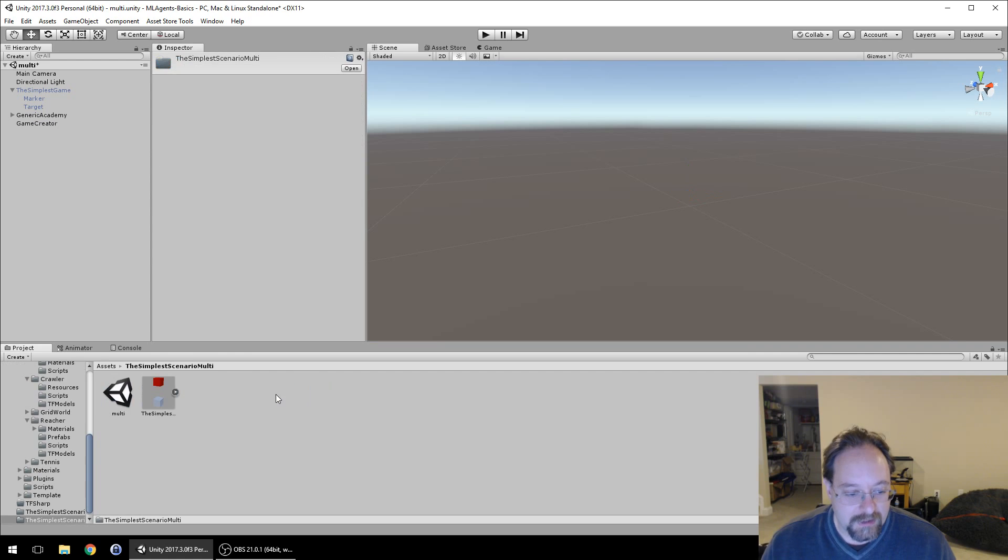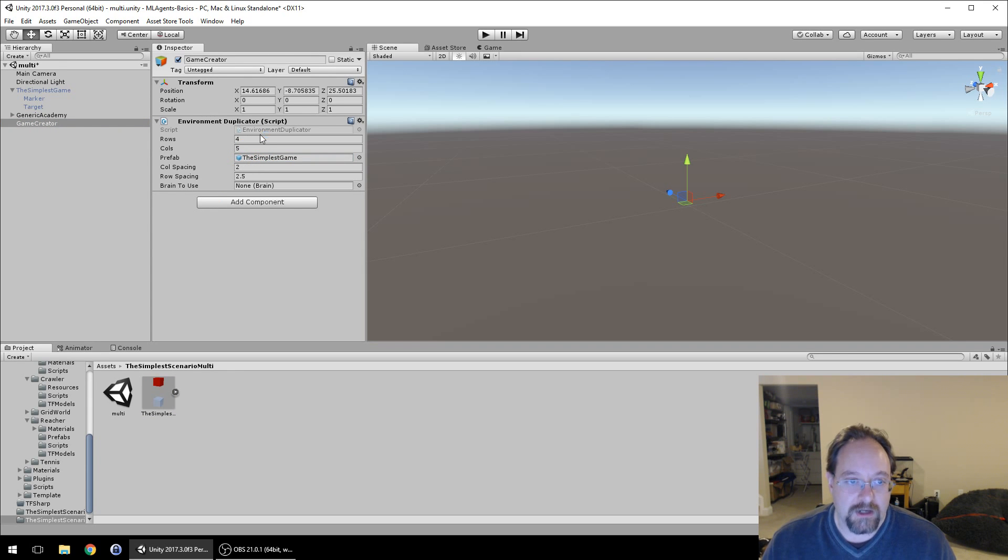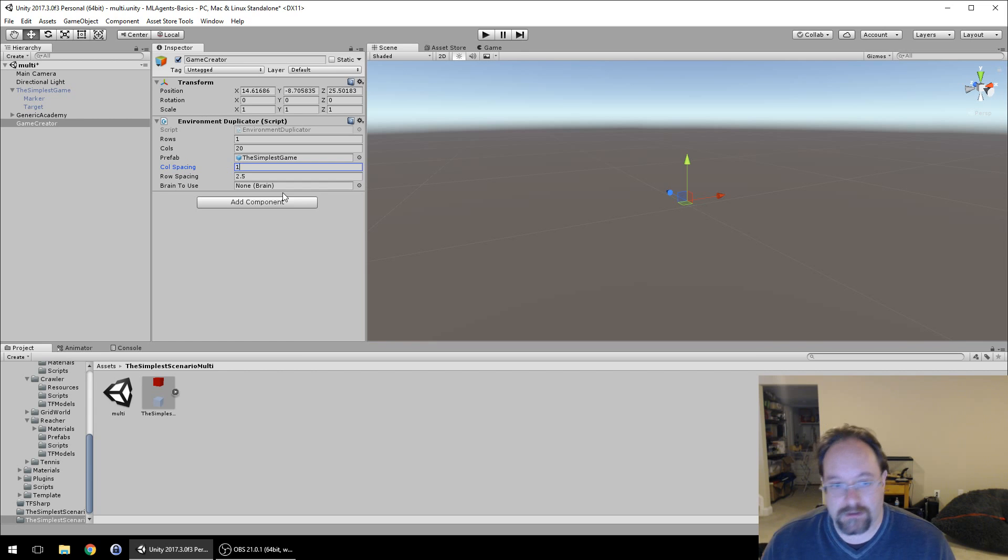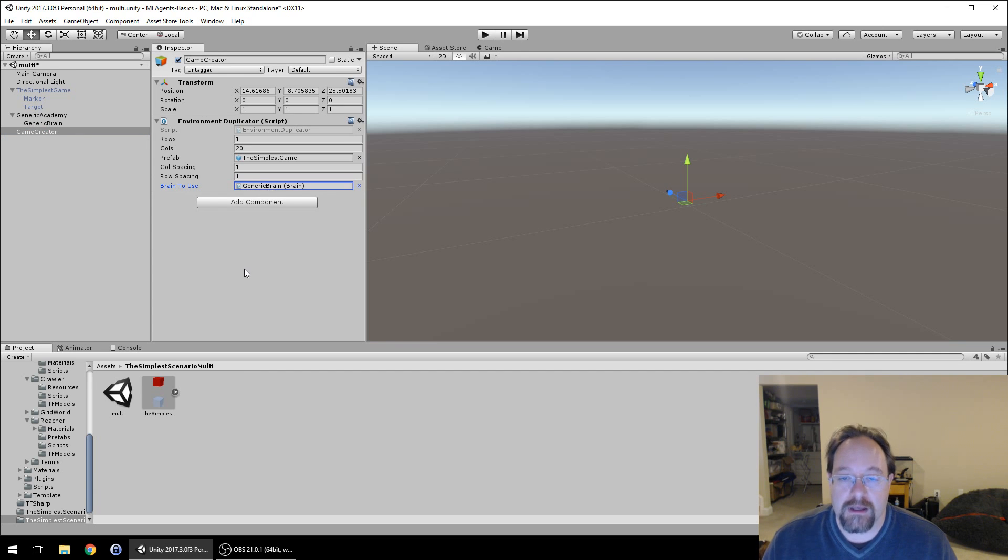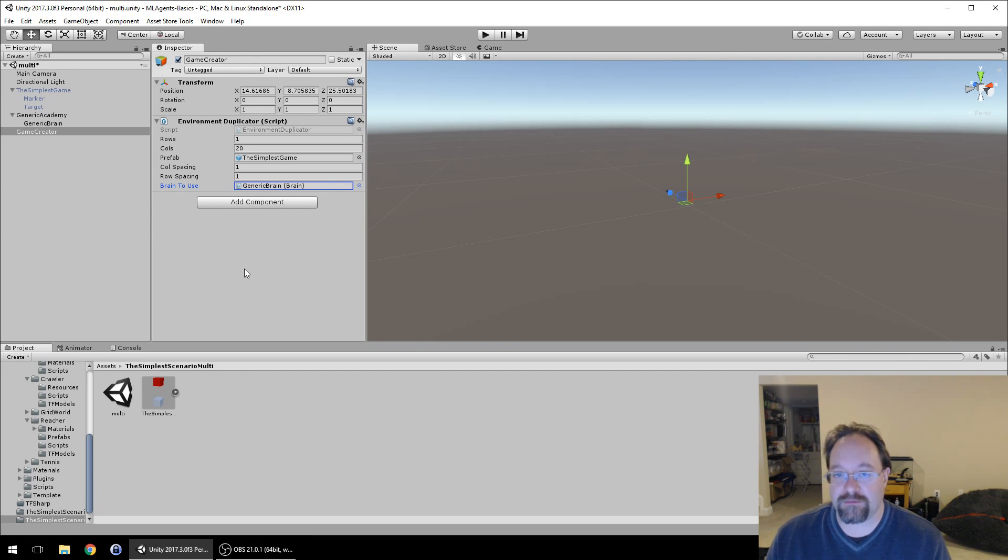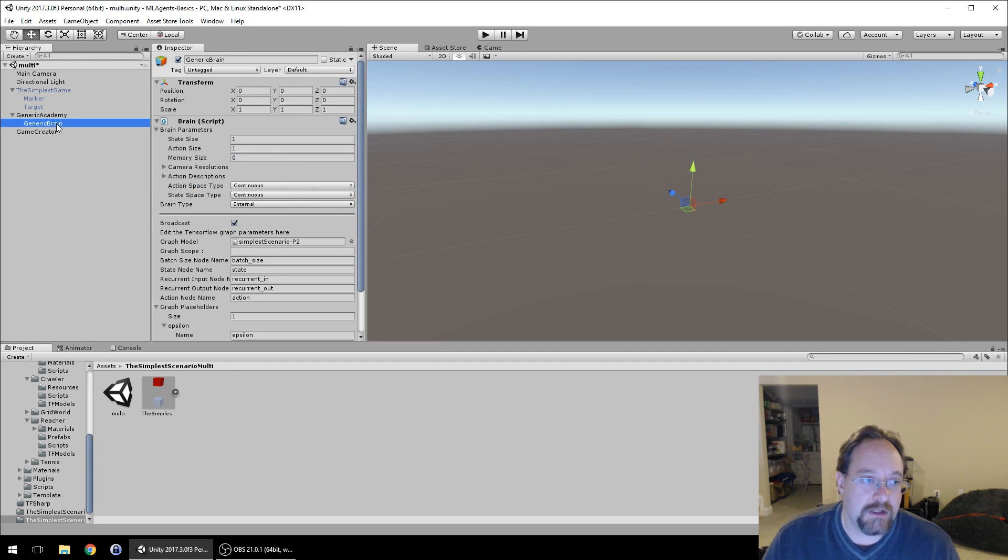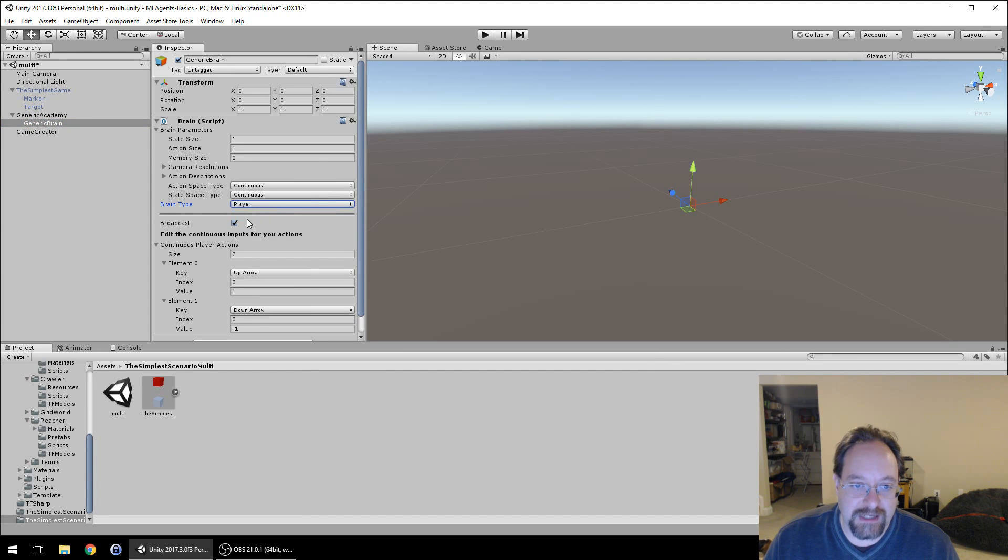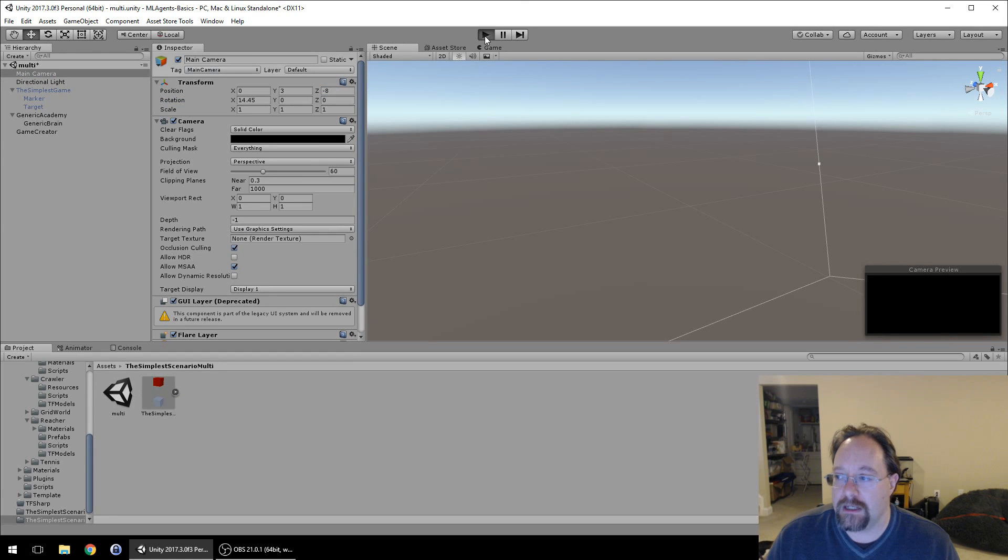We have our game environment saved off. We're going to bring that into the duplicator by dragging and dropping it. We're going to have one row of 20 games spaced by a meter. Then we need to select which brain to use. We're going to use this generic brain because it's the same game. But the computer will play 20 games all at the same time. We're going to change the game type to internal and back up the camera a bit so we can see what's going on.